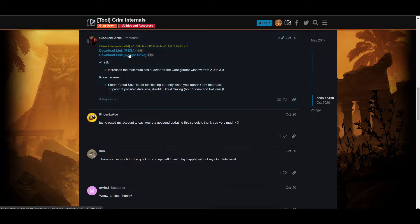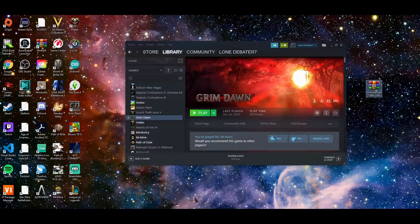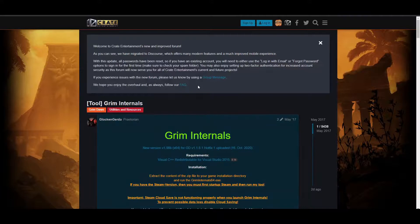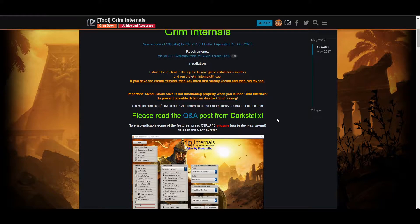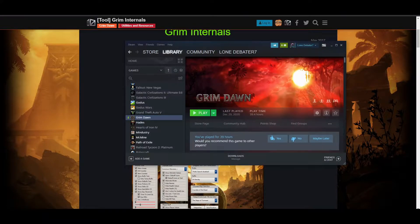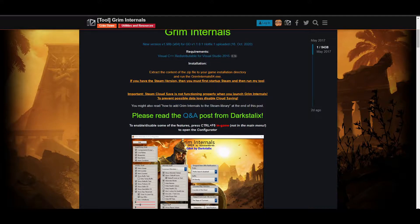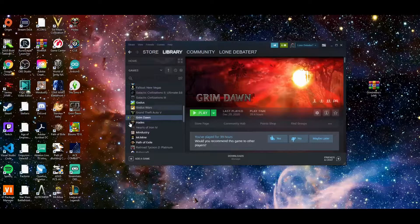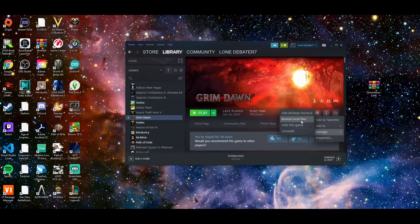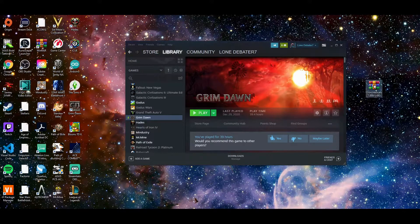Click the download link, pick how you want to download it, and you'll end up with your Grim Internals zip folder. The installation instructions say to extract the contents of the zip file to your game installation directory and run GrimInternals64.exe. If you have the game through Steam — which you most likely do — just make sure you have Steam open when doing this, otherwise it won't initialize correctly. The mod allows your character to auto pick up loot, has a kill counter, and lets you filter what gets automatically picked up in a more substantial way than the base game does.